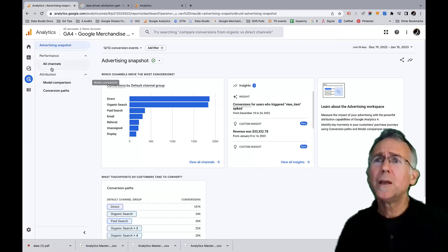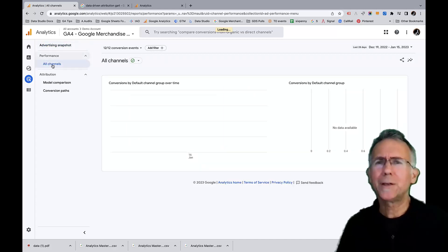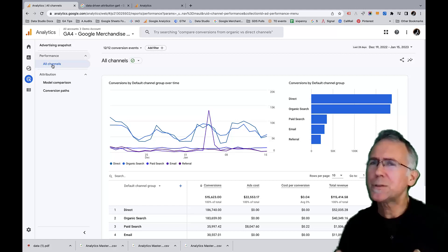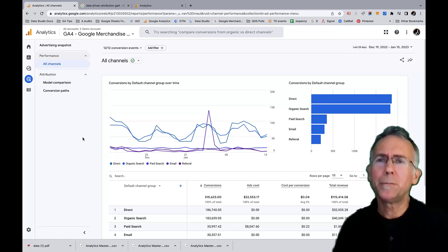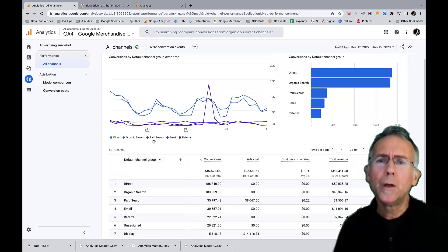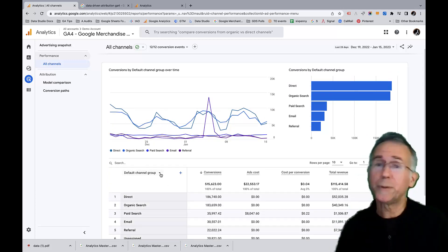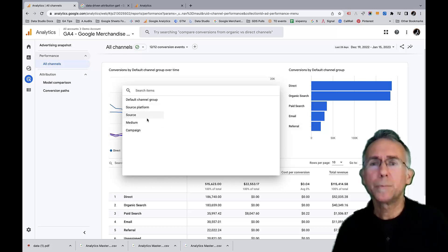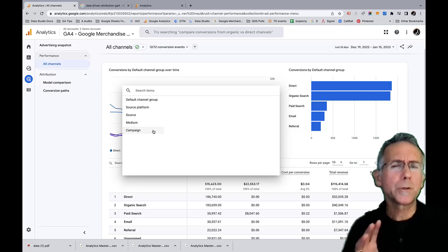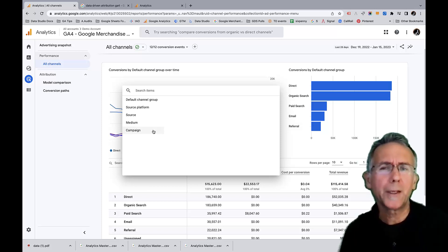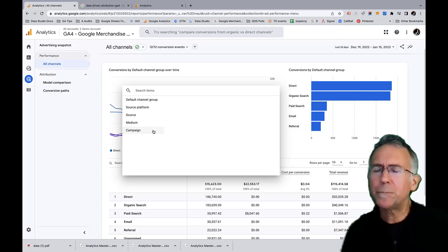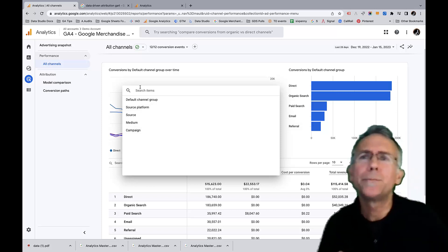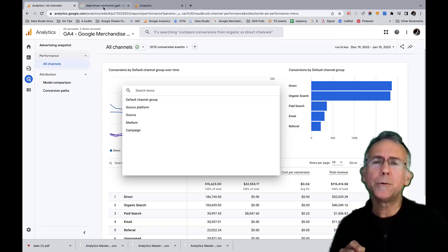And I don't really understand why this isn't grouped with acquisition. Seems like it should be part of acquisition. So now you'll notice I just have default channel group. It doesn't say first user, it doesn't say session. And I have source platform, source medium, campaign. Weirdly, source medium doesn't show up here. It is a dimension that exists. I'm not, not quite clear on why that is. I will, I will say though, that this data-driven attribution model, which is the one that Google recommends and it is the default is incredibly powerful.